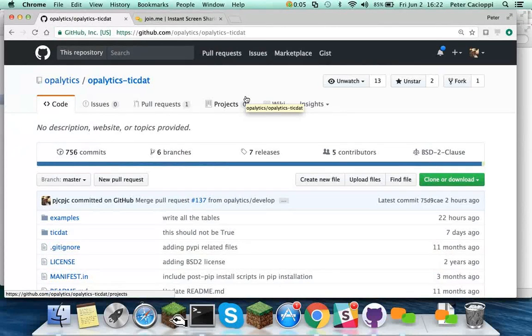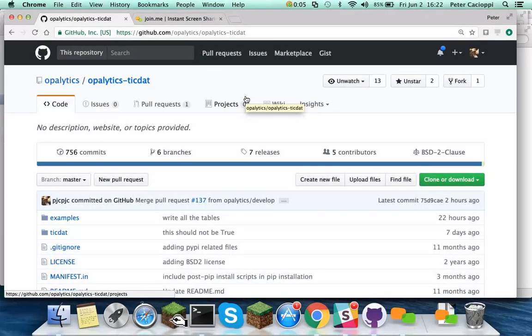Hello, this is Pete Kachopi. I'm Chief Scientist at Opolytics. Today I'm going to walk you through how to reproduce the notebook results that were presented in slide format for the machine learning and optimization webinar for Gurobi.